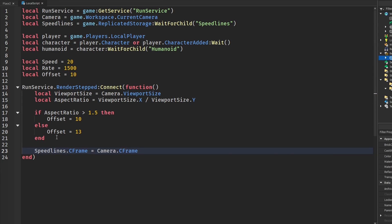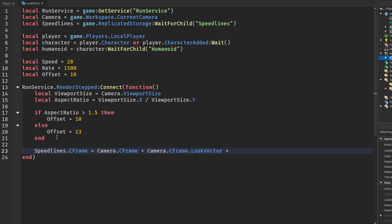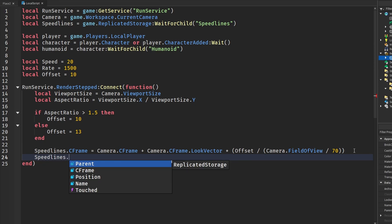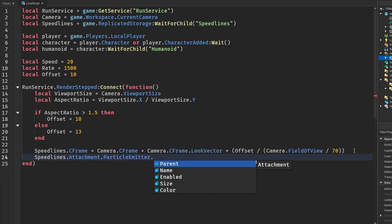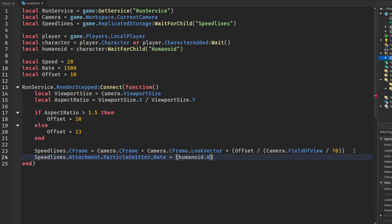Next, we position the speed lines: SpeedLines.CFrame = camera.CFrame + camera.CFrame.LookVector * offset / (camera.FieldOfView / 70). You'd want to replace 70 with whatever your default field of view is in your game, but the Roblox default is 70. Then we set the rate: SpeedLines.Attachment.ParticleEmitter.Rate = humanoid.WalkSpeed / speed * rate — using the humanoid's walk speed to decide the particle emission rate.